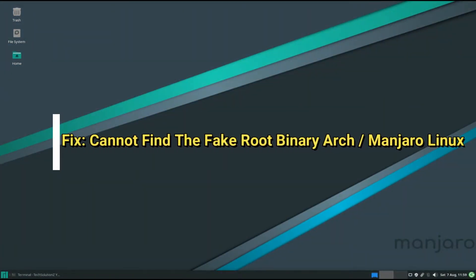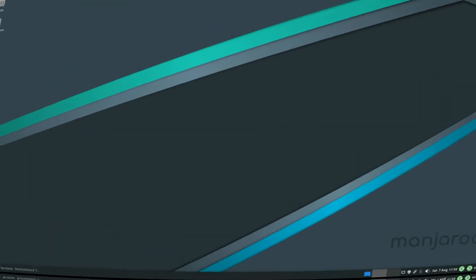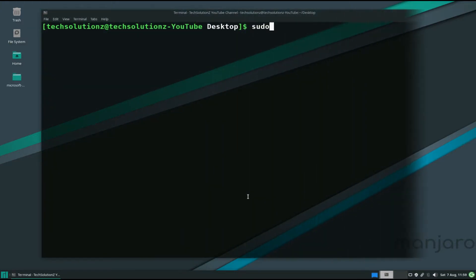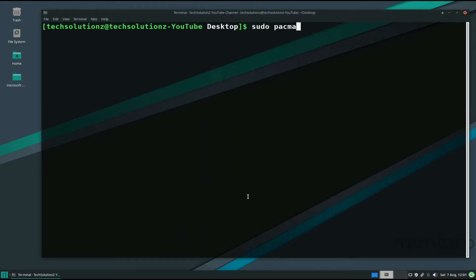Hey everyone, are you facing the 'cannot find the fakeroot binary' error on Arch or Manjaro Linux? There is a fix for that. Open the terminal app on your Linux and use 'sudo pacman -S base-devel' to install the base-devel package.